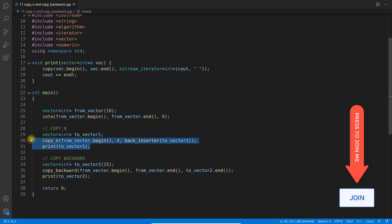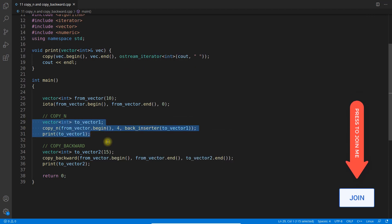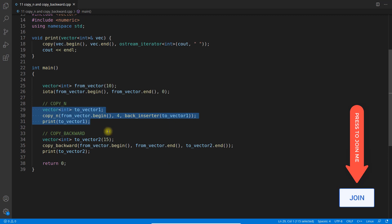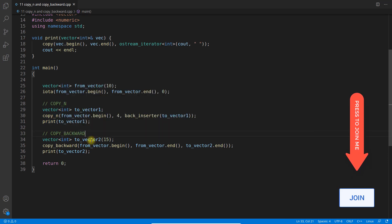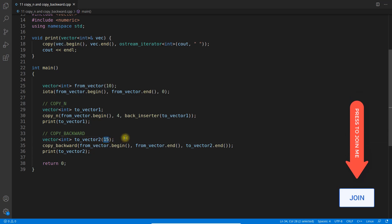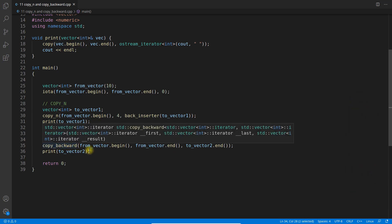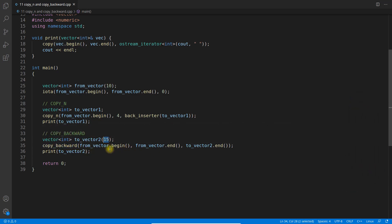So this is pretty clean, but copy_backward is a little confusing. So this time I have taken vector2 with 15 size and I am saying copy_backward and this is the syntax.